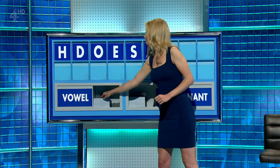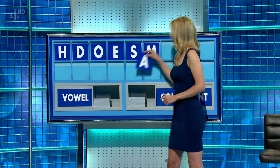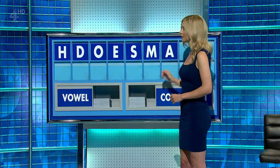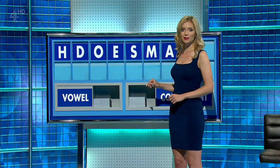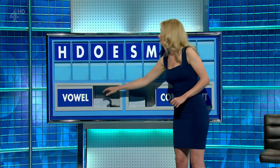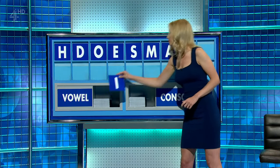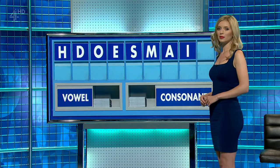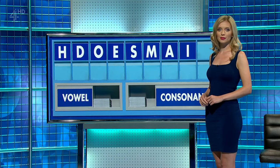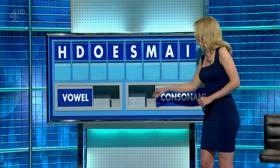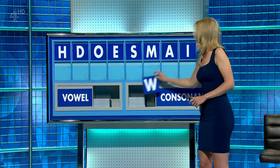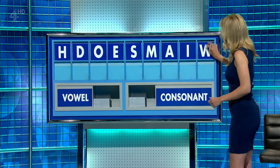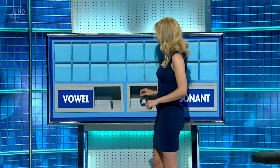Vowel. A. Vowel. I. A consonant, please. And lastly, W. Please. Thank you.